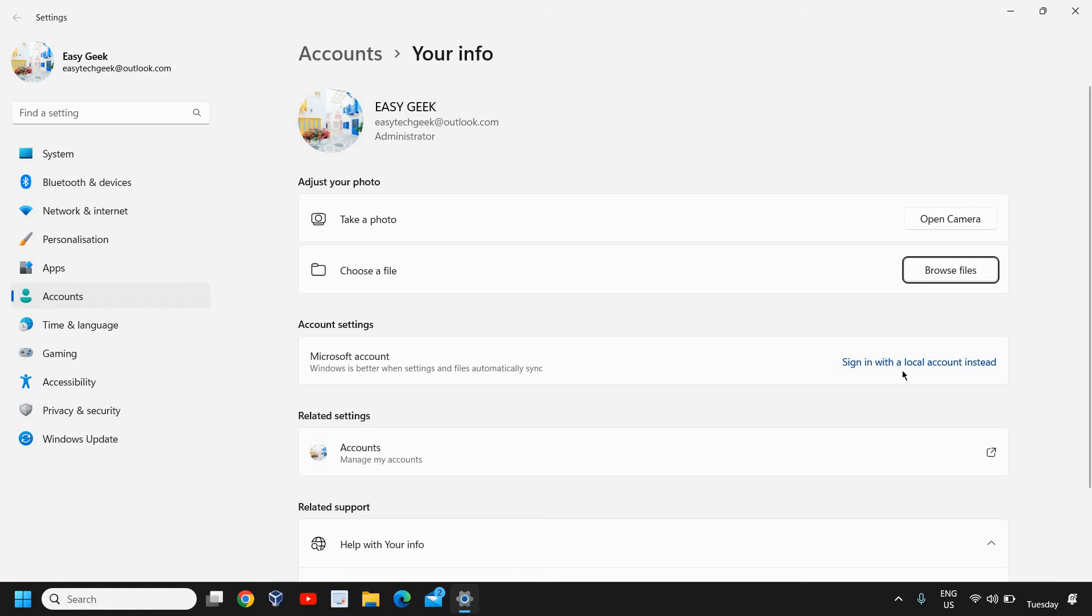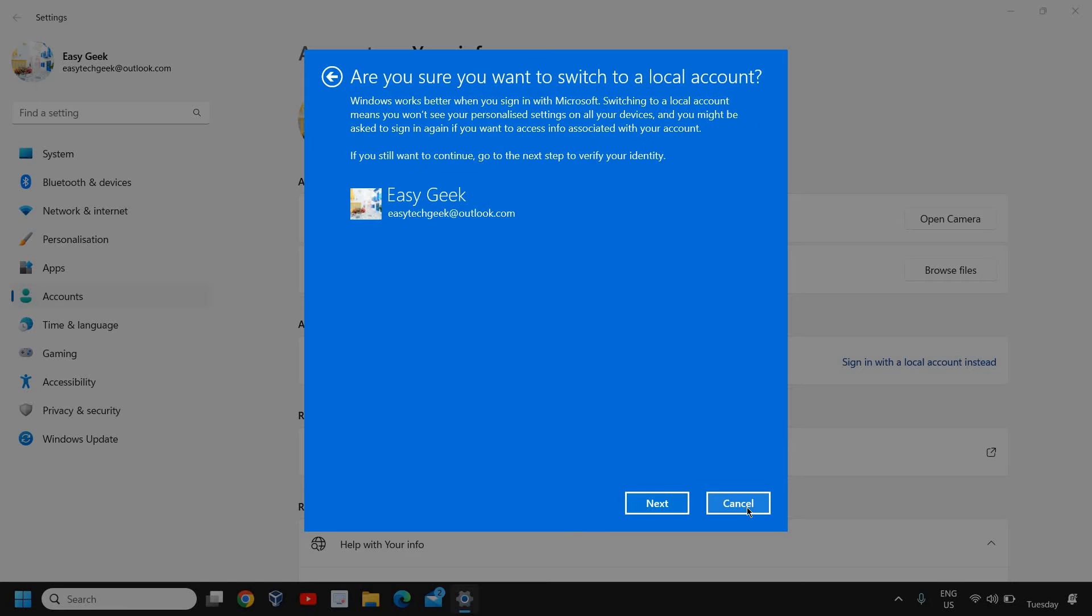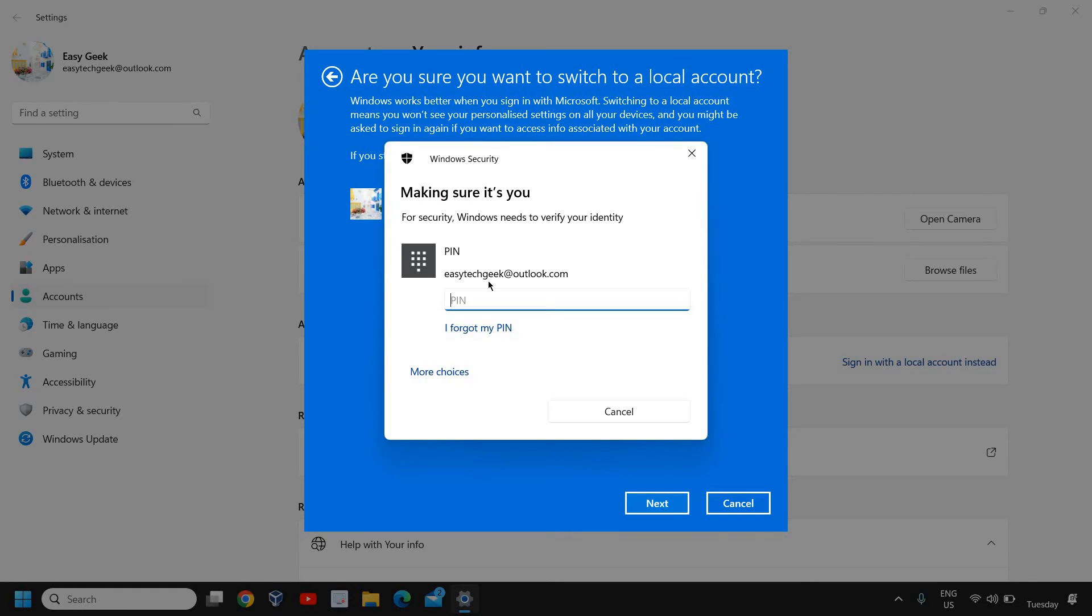I'll click on sign in with a local account instead. Then we need to... it says close and back up. We will not do that, we'll just skip this step. And here it says, are you sure you want to switch to a local account? We will click on next.